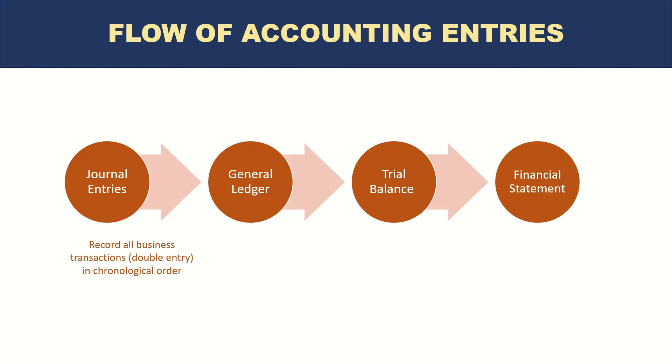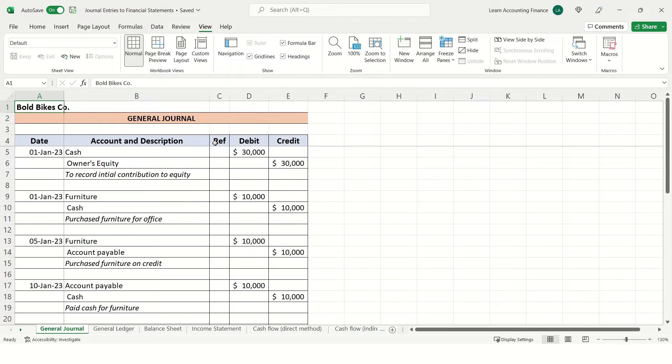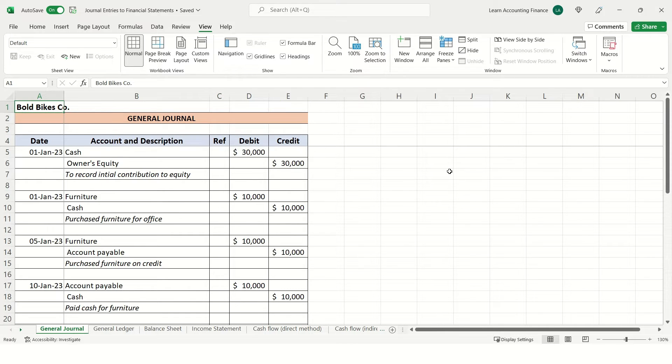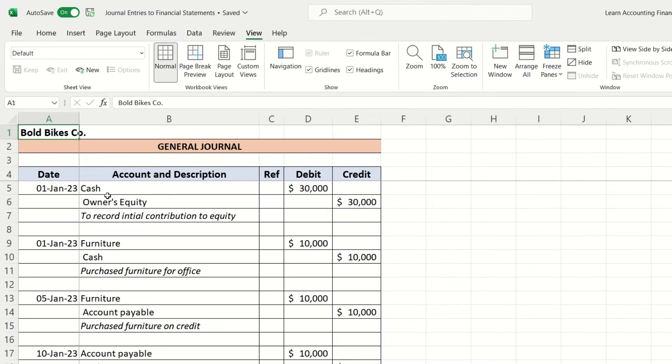Let's take a look at the example of our accounting entries that we just practiced. Here I've summarized all of the entries we have done in Excel in a general journal format. In our case, the name of the company was Bold Bikes Company. In the books of Bold Bikes Company for the month of January, you can see all of the entries are entered based on the date.